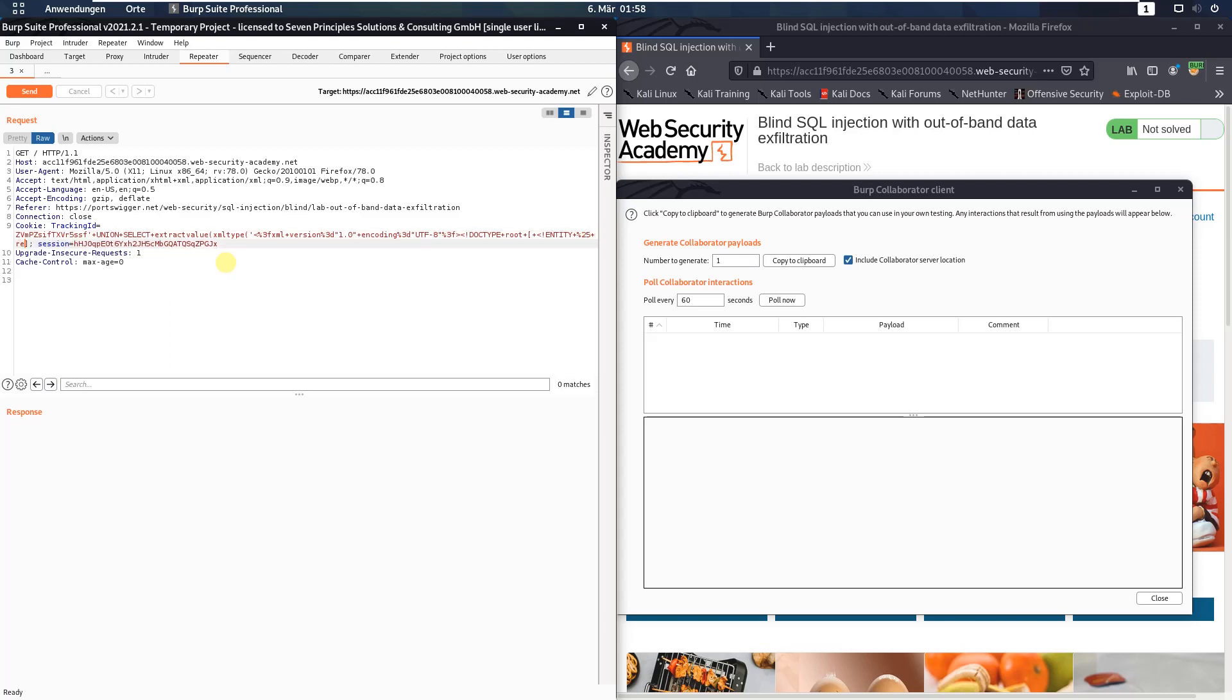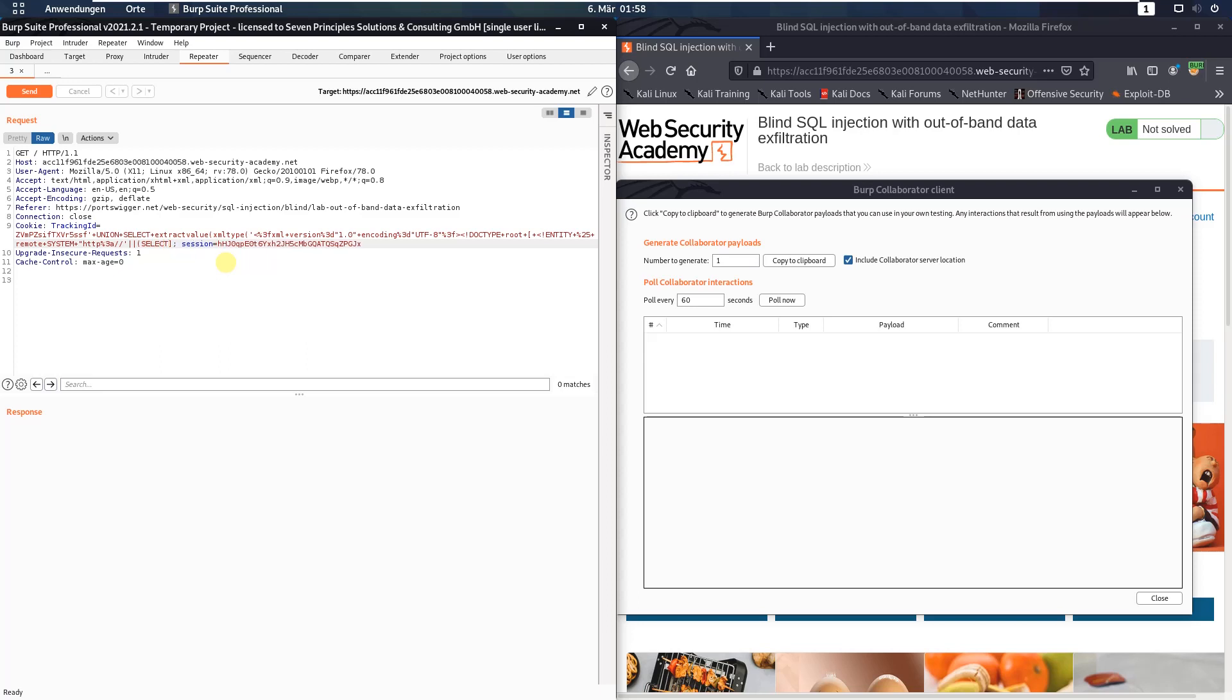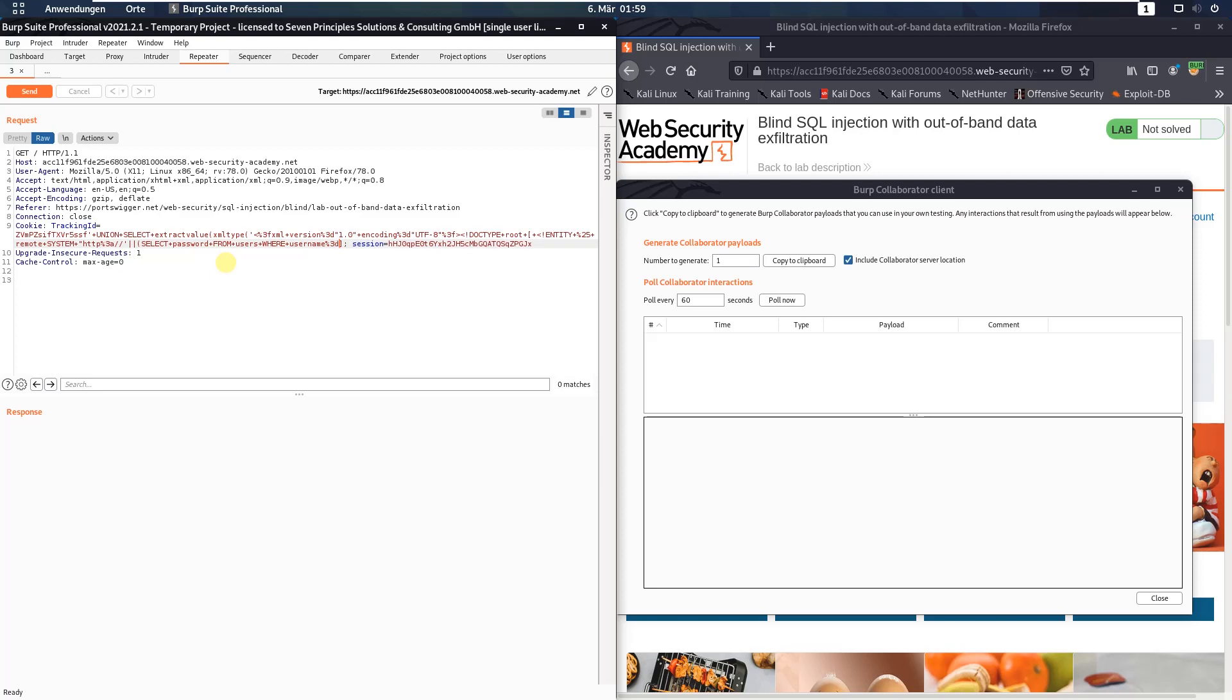Plus remote plus system plus HTTP percent three a slash slash select plus password plus from plus users plus where plus username percent three d administrator.